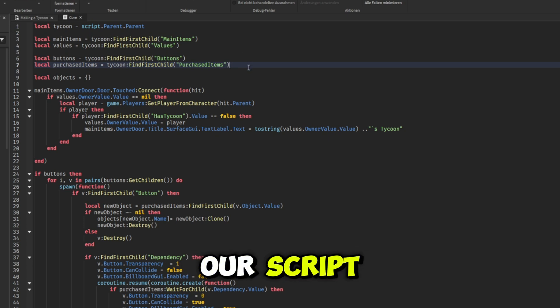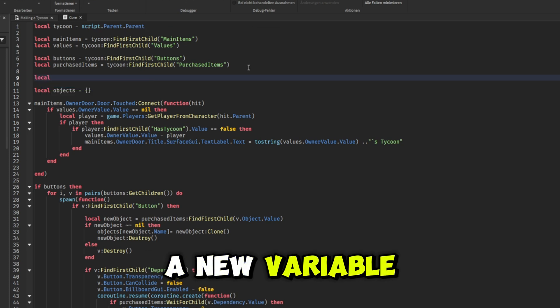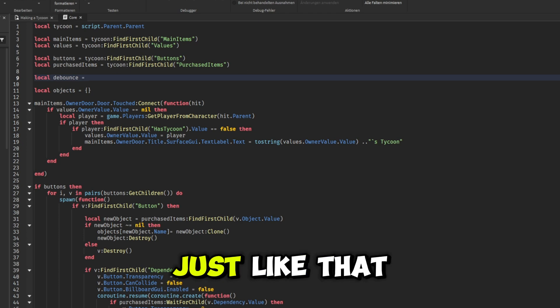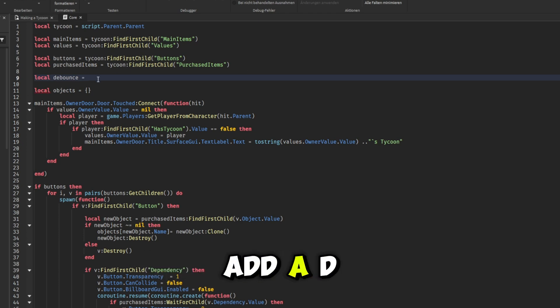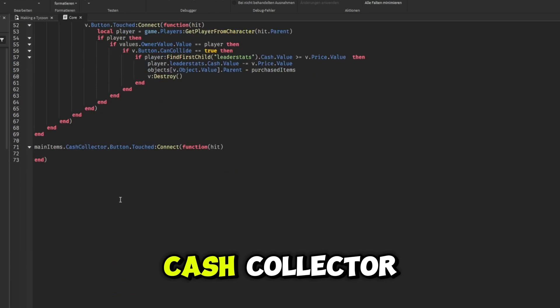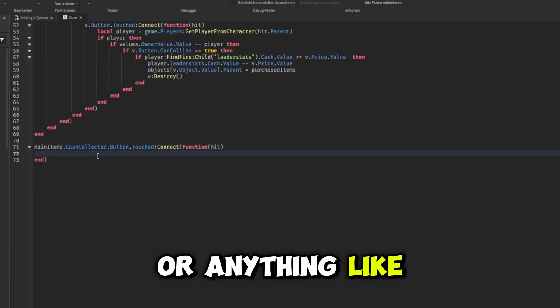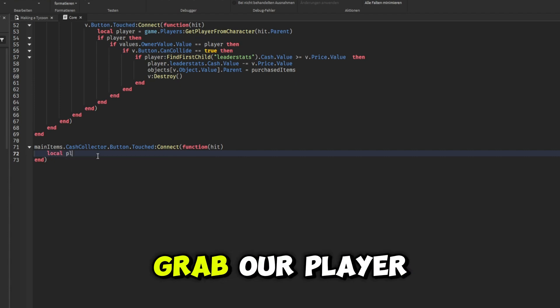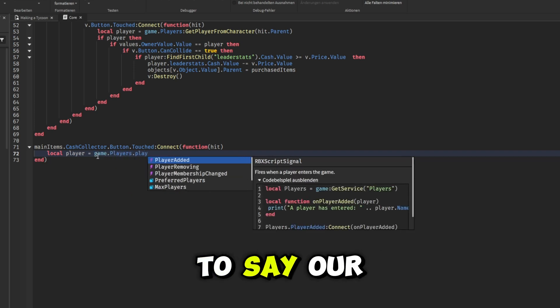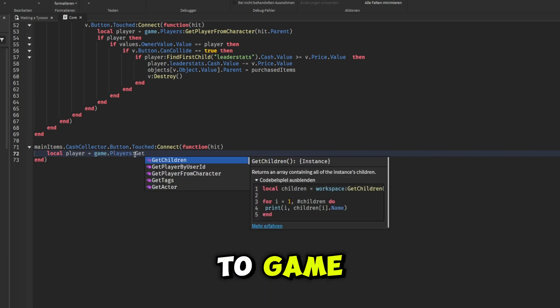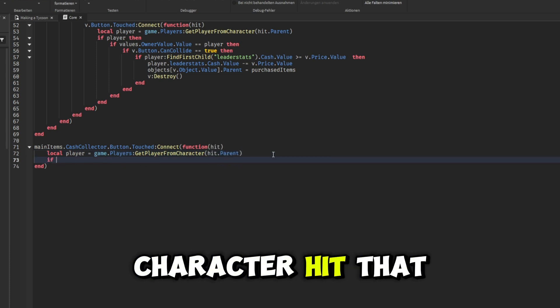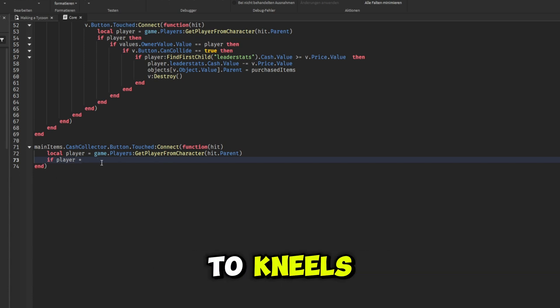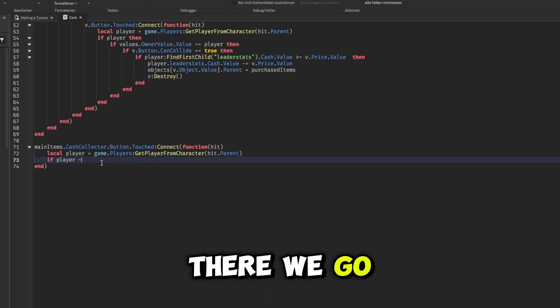One thing we do need to do is up here at the top of our script, let's create a new variable right here. I'm going to call this local debounce equal to false just like that because we want to add a debounce to our cash collector so that way the player doesn't lag the server or the game or anything like that. So next we're going to grab our player from our hit parameter basically. So we're going to say local player equals to game.Players:GetPlayerFromCharacter(hit.Parent) just like that. Then if it is our player and that player does not equal to nil, there we go.